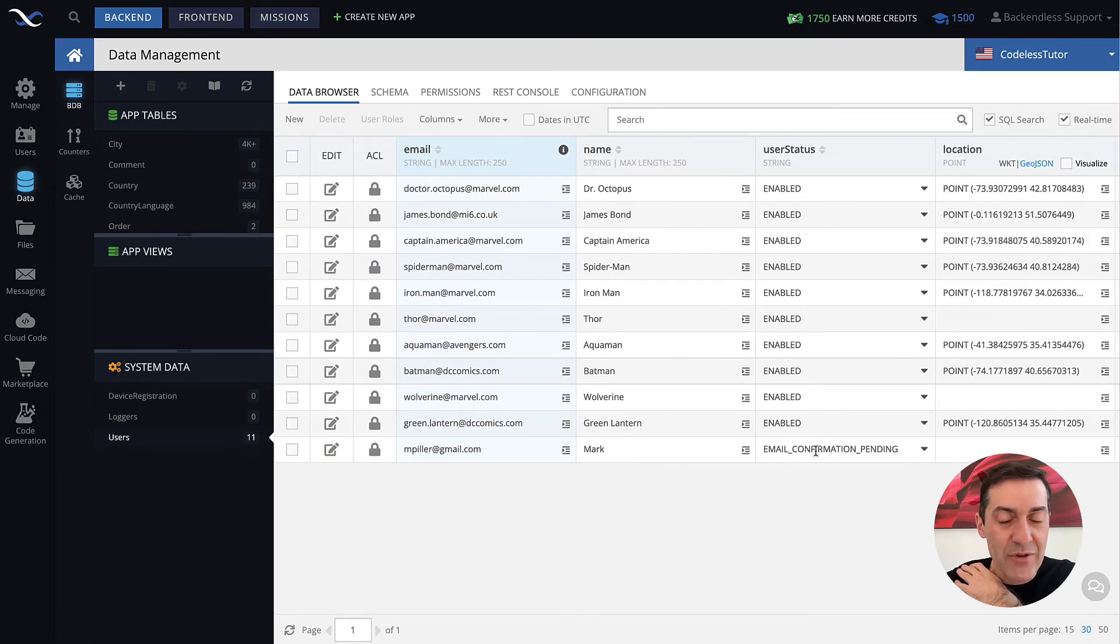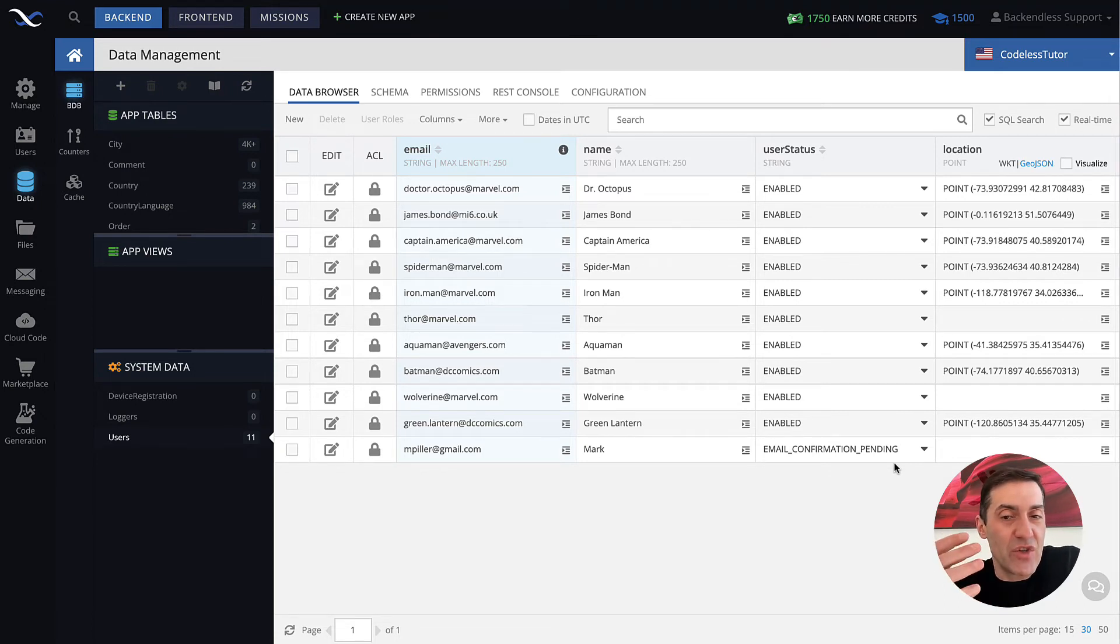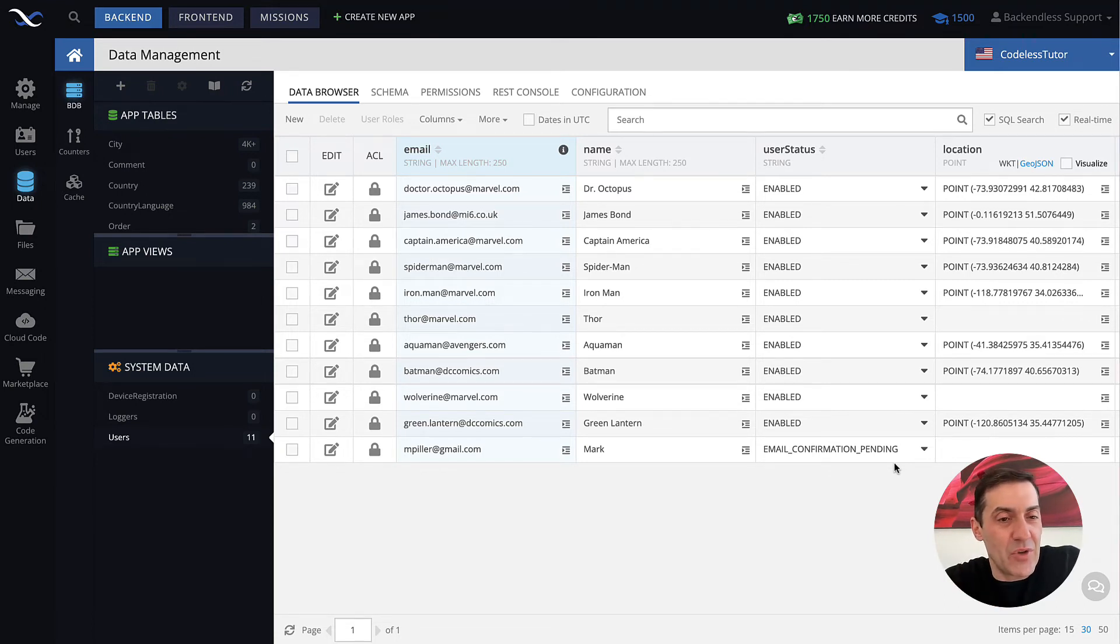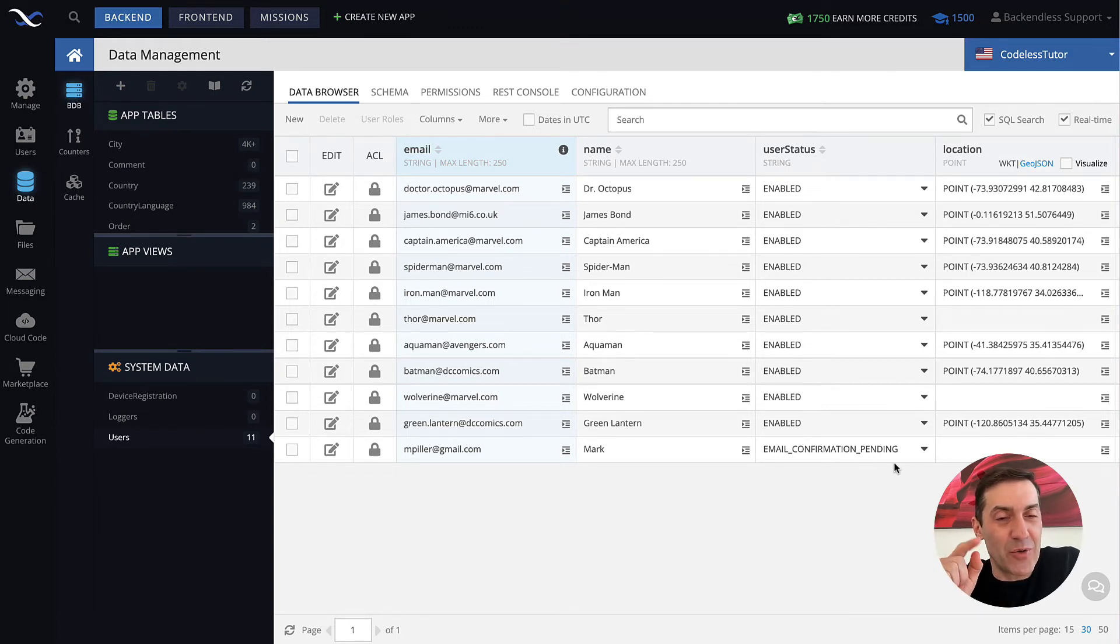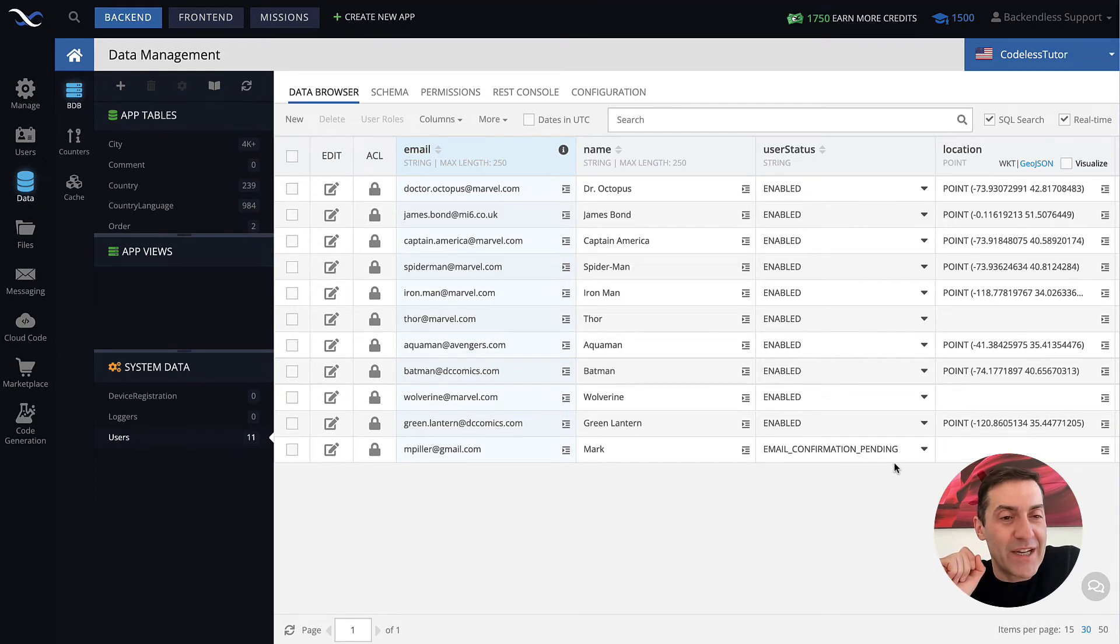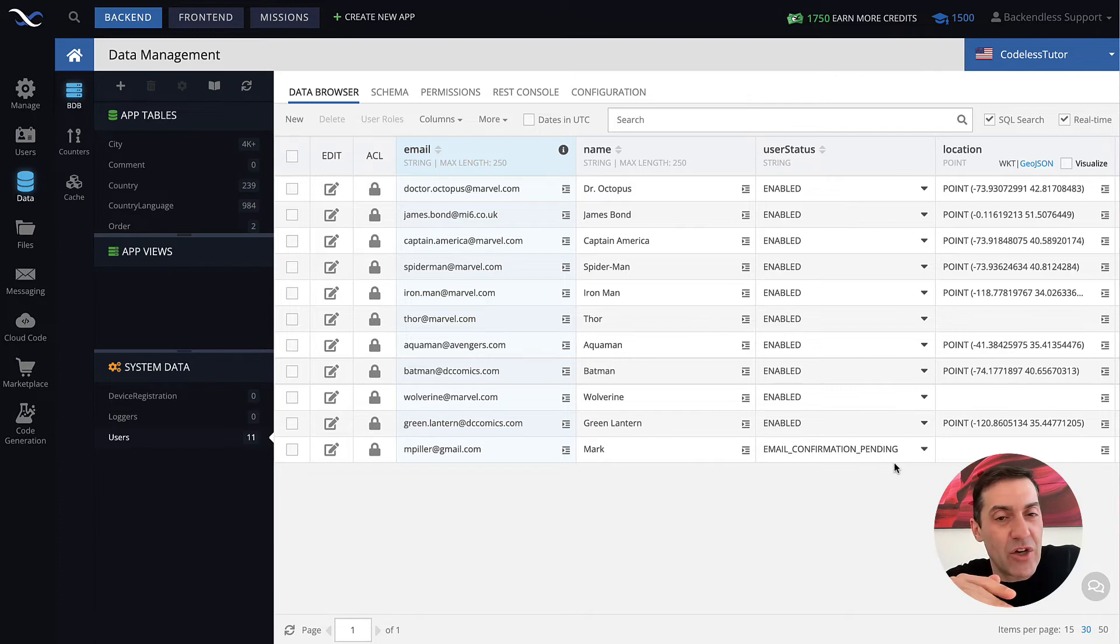Notice that the status now says email confirmation pending. So what that means is that this user is neither enabled nor disabled, but their status is that an email has been sent out to that user and we're waiting for them to click that link.